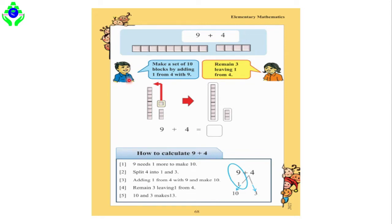We can also see there is a boy and a girl. The boy is saying: make a set of 10 blocks by adding 1 from 4 with 9. The girl is saying: 3 remains after leaving 1 from 4. So if you want to solve this question, you should try to solve it step by step.